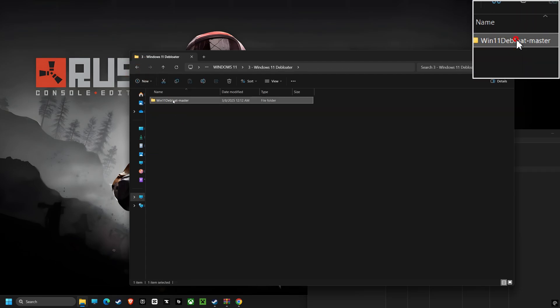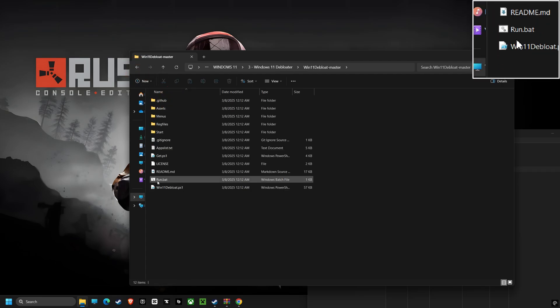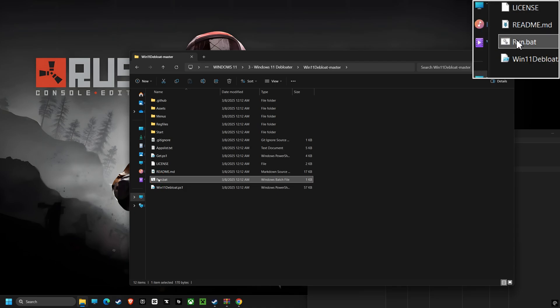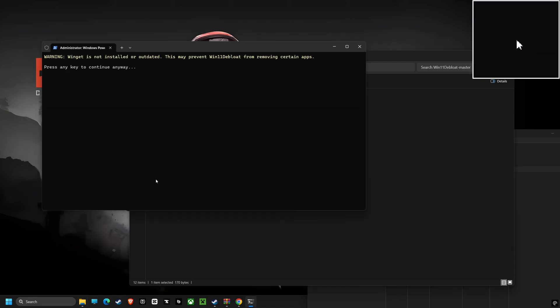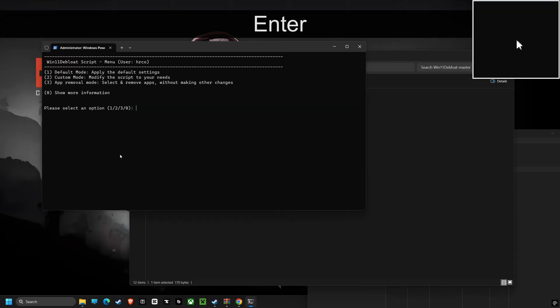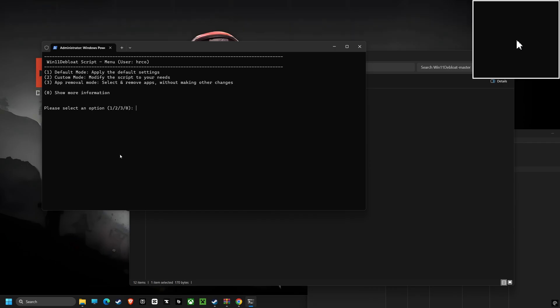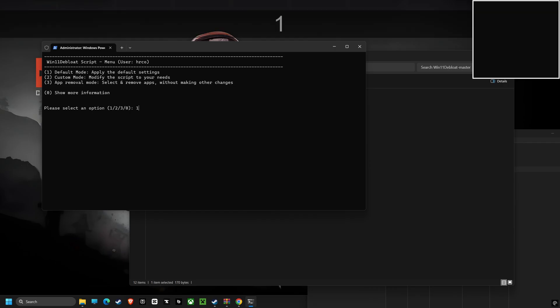Next up, we're going to run our Remove All Bloatware script. This powerful tool removes all of the unnecessary pre-installed software, leaving the computer cleaner, more efficient, and faster.